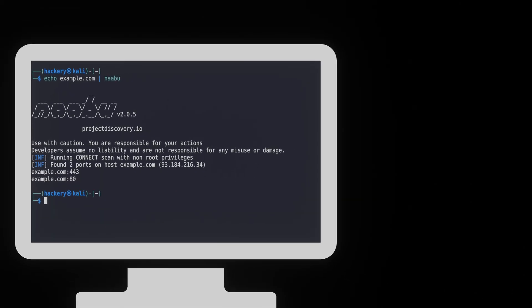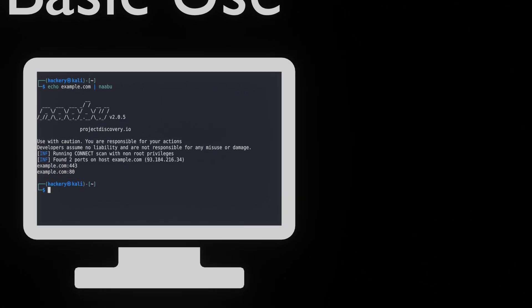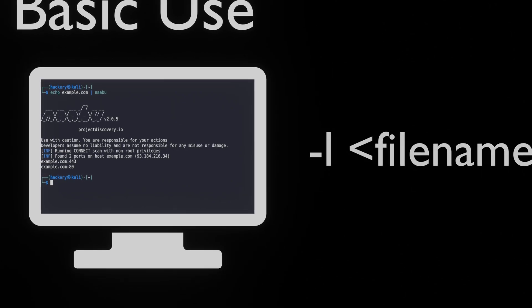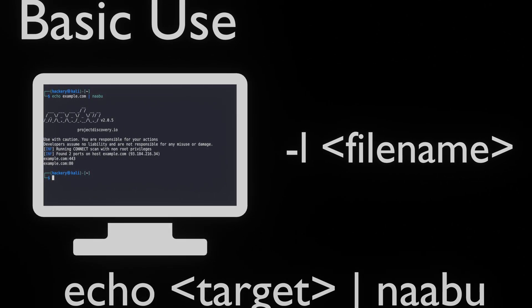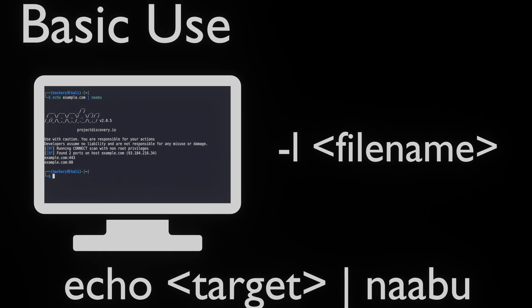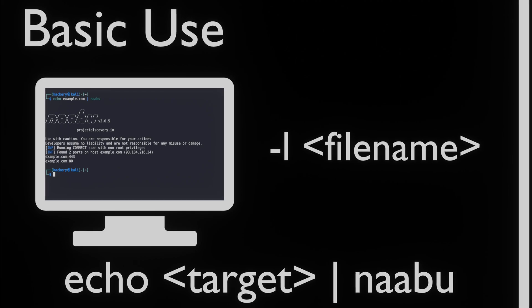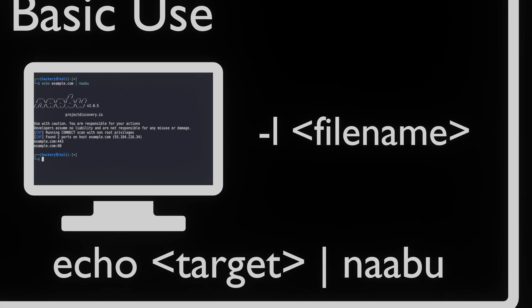We can either supply a list of URLs using the L flag, or we can pipe input into Naabu by echoing a hostname to it. This function allows us to use Naabu in a chain of applications. This can be handy if we quickly want to scan a target and perform subsequent actions on it with other tools such as nuclei.